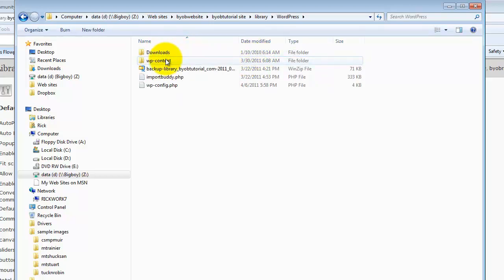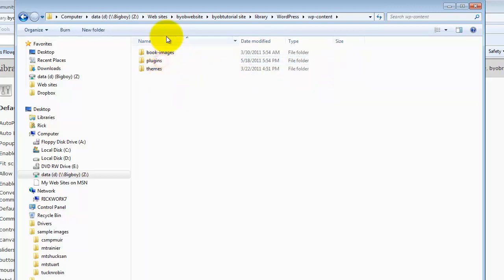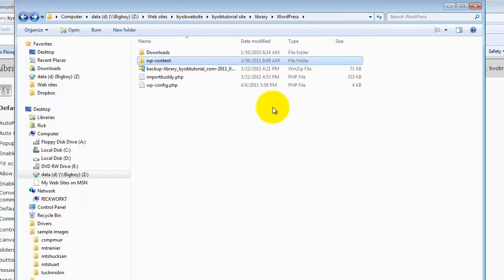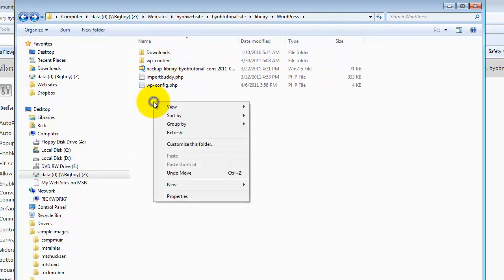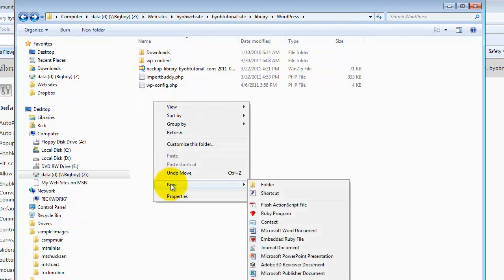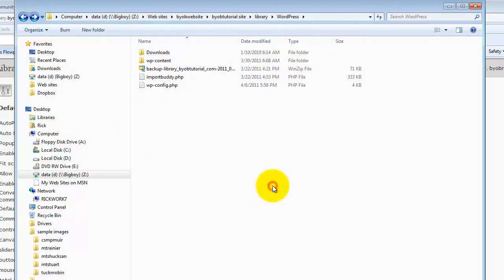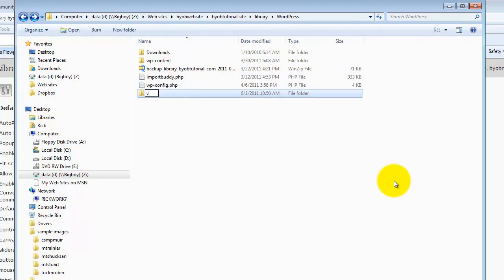And then I have downloads and WP content, and this is where everything else generally is. What we're going to do here is on the same level as WP content, create a new directory called video. I think it's videos.